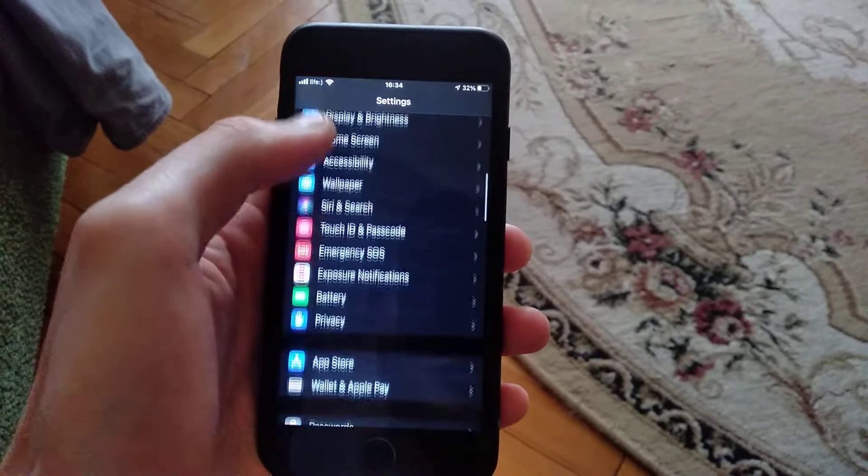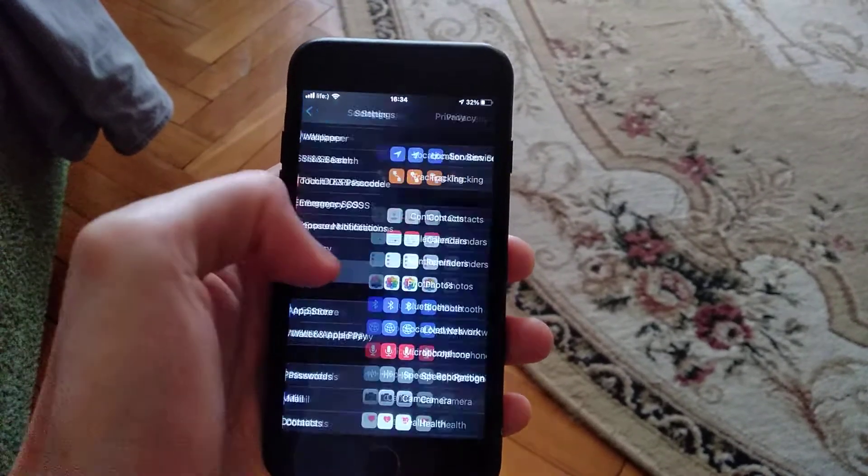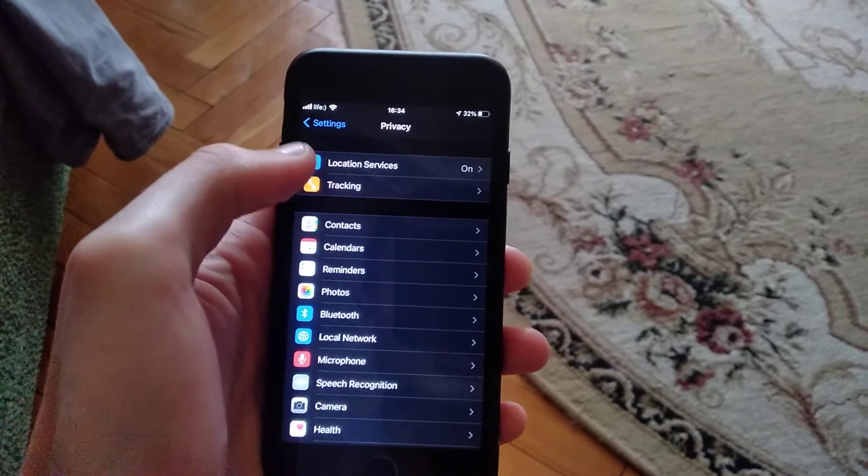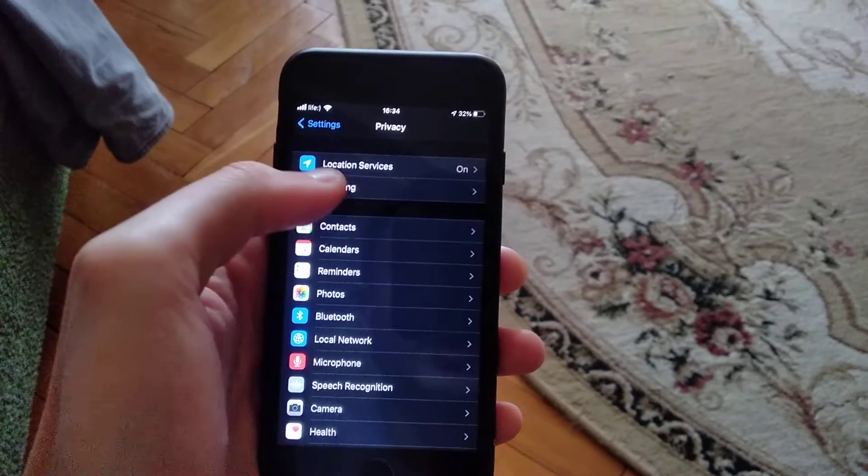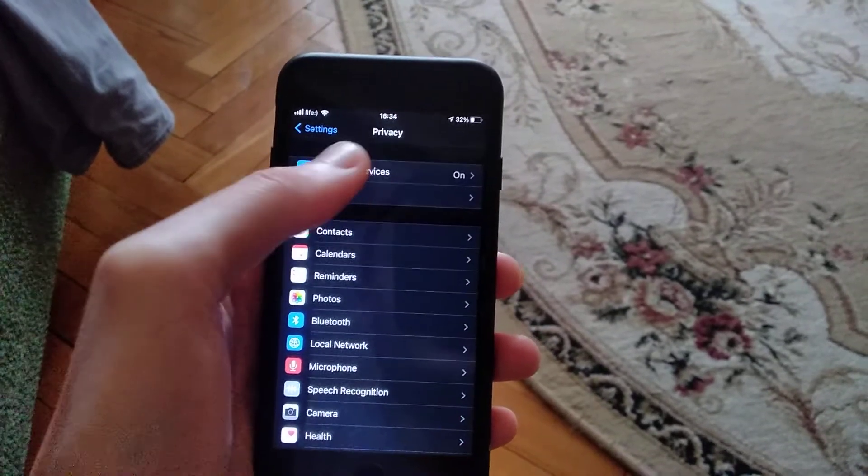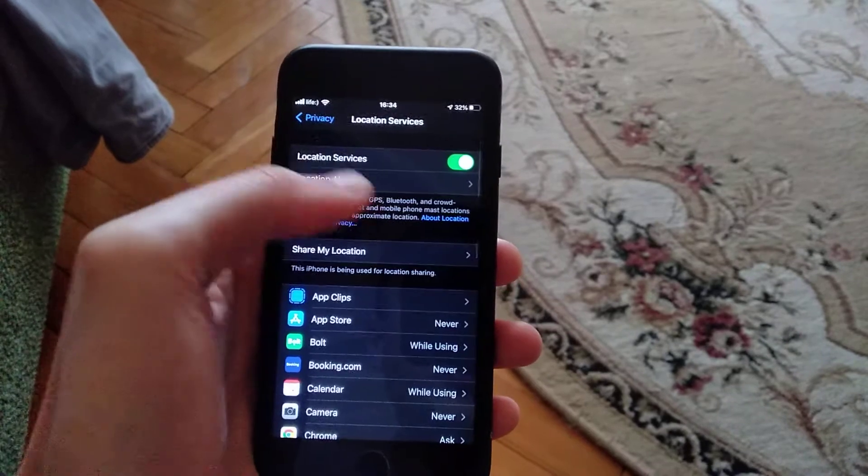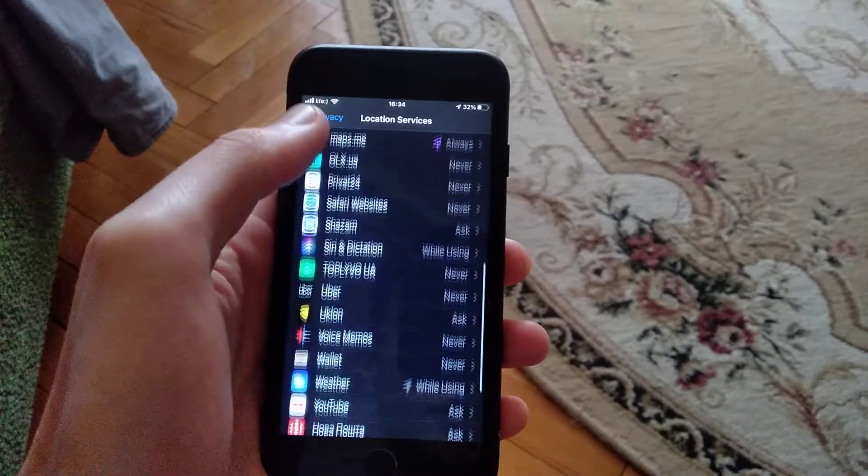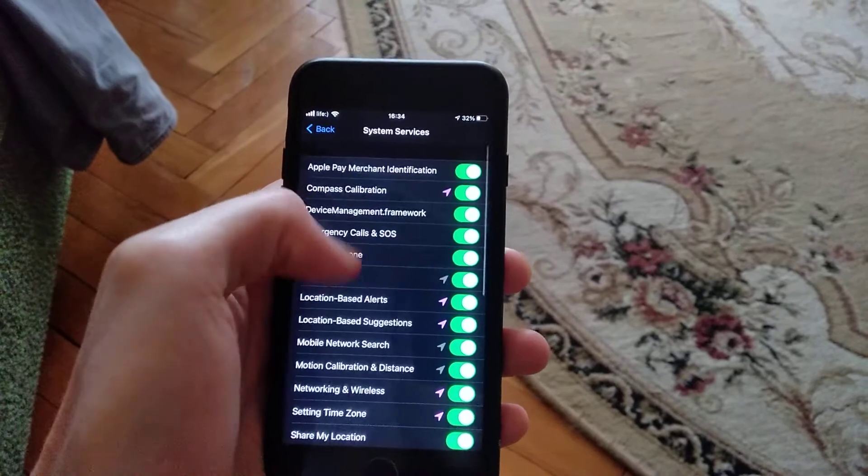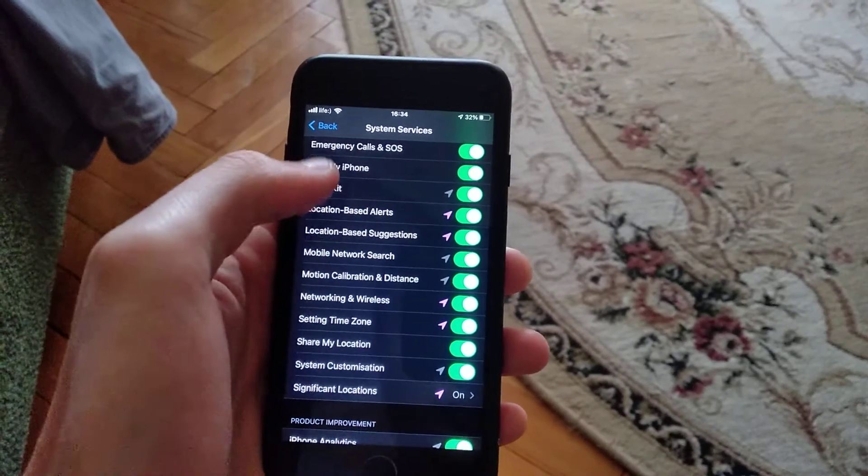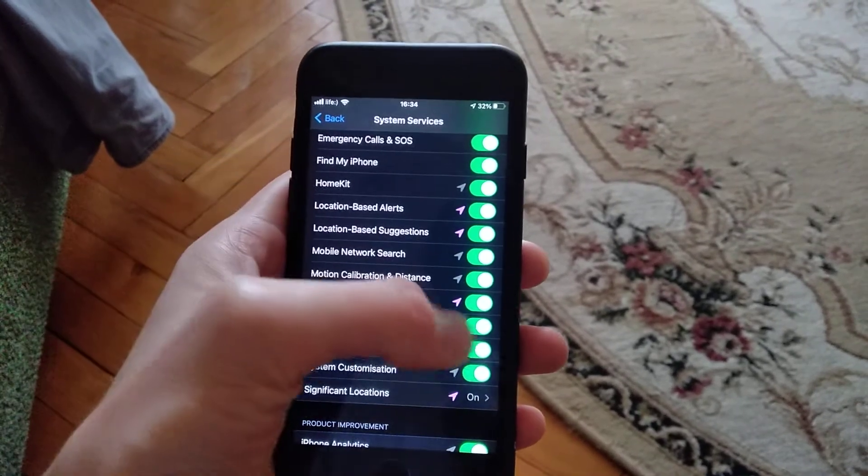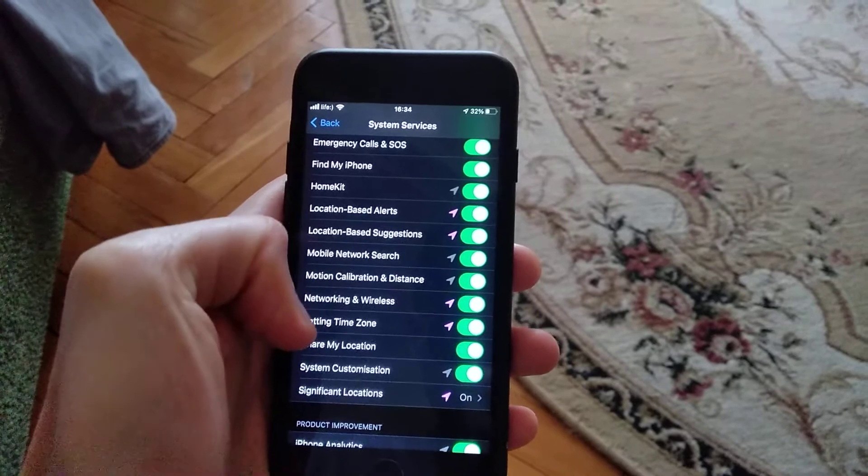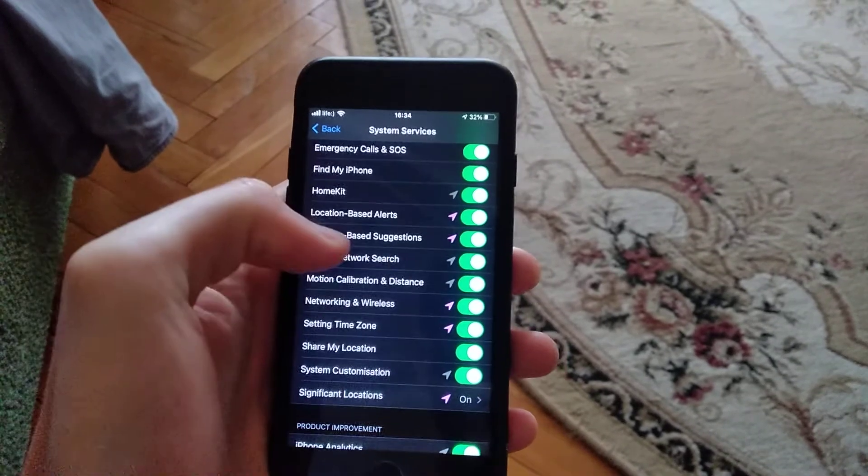If it doesn't help you too, find Privacy and check if you successfully turned on Location Services. If not, just turn it on. Now scroll down to System Services and try to restore the Setting Time Zone option. Just turn it off and turn it on again.